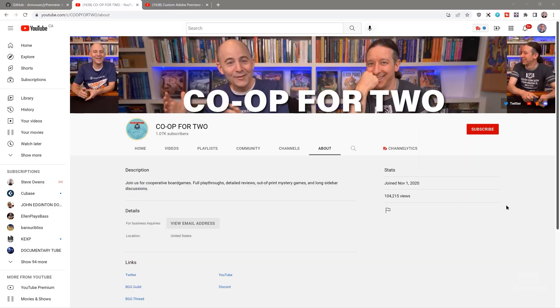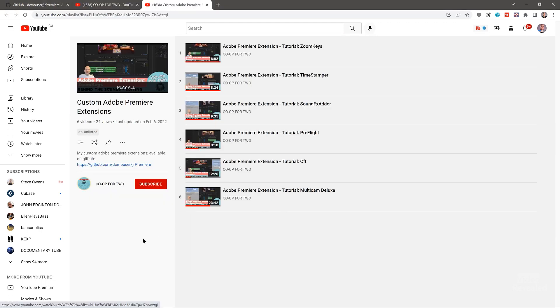Or maybe you need chapters for YouTube, or you need to find the markers, find Mogerts, find anything. It's incredible. Very simple to use, very powerful. It's from Jesse Reichler, and here is his YouTube channel, Co-op for Two. As it says, join us for cooperative board games, full playthroughs, detailed reviews, lots of cool stuff. And he's got this playlist here of custom Adobe Premiere Extensions.